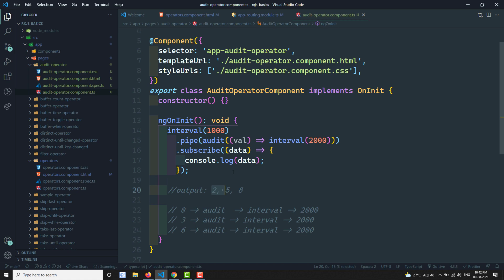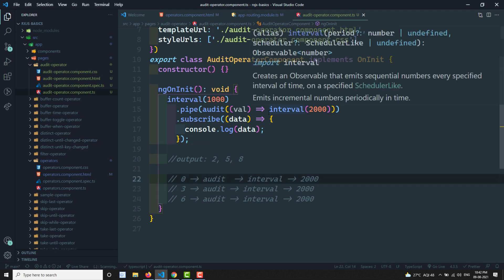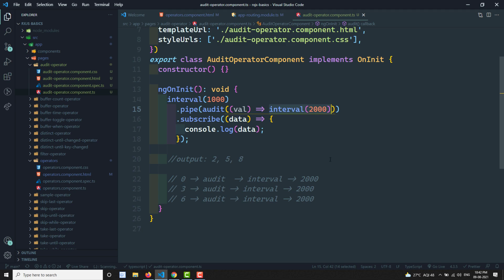The key thing to remember: whatever value is taken by the audit operator is not printed directly to the output. After the inner interval emits, whichever value was most recently emitted by the source is sent to the output. That's audit. I hope you understood. If you have any doubts or suggestions, please post in the comments. If you liked this video, please subscribe to my channel. Thank you.